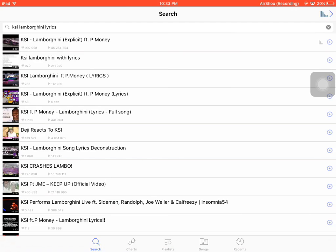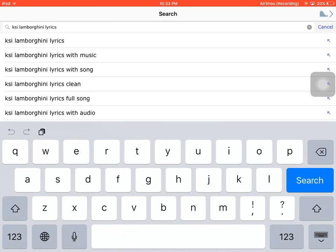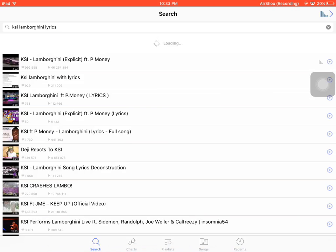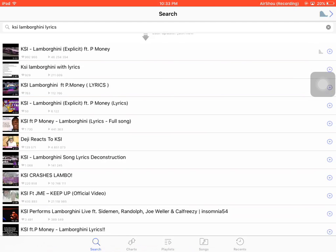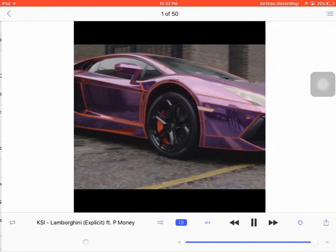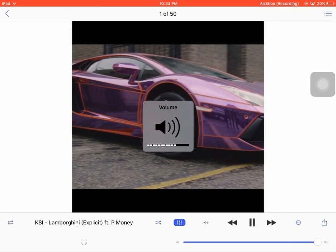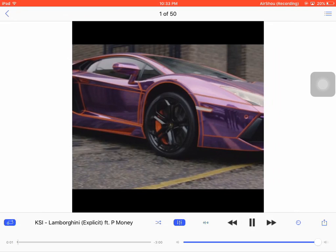There's search, charts, playlists, songs, and recents. In the search, type any song you want. I'll search for one of my favorite songs. Just tap on it and wait for it to load. Here is the volume option and the repeat option.